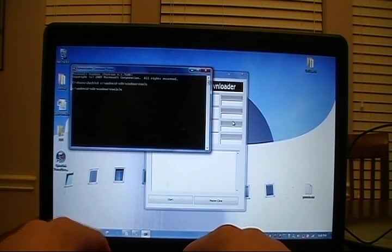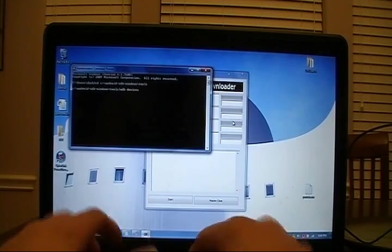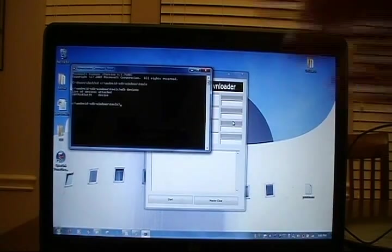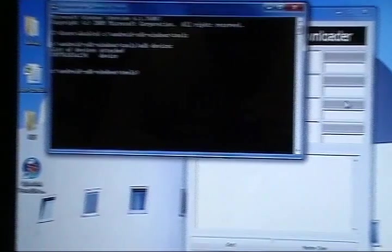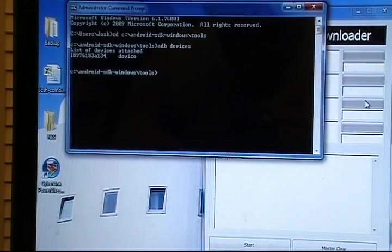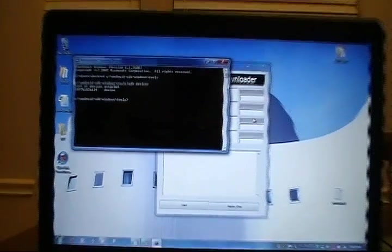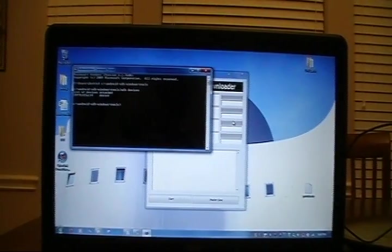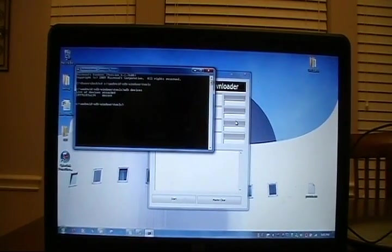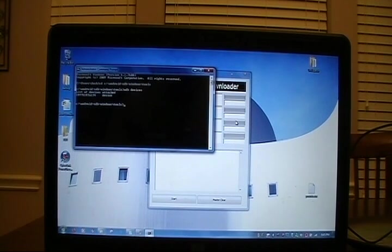From here we want to do an ADB space devices. This shows that our Captivate is indeed connected, as we can see there with the device ID. So go ahead and do that, verify that it is connected, and we'll go to the next step.